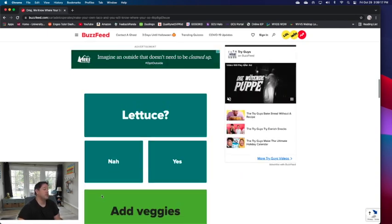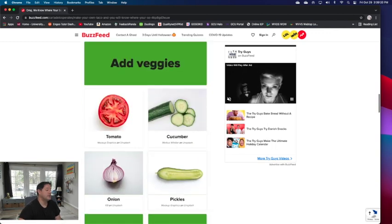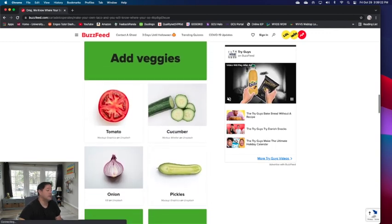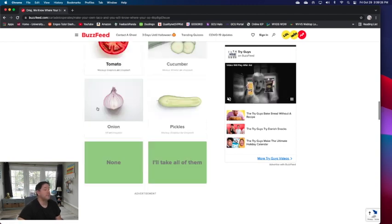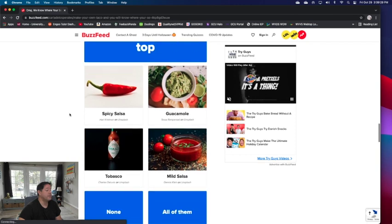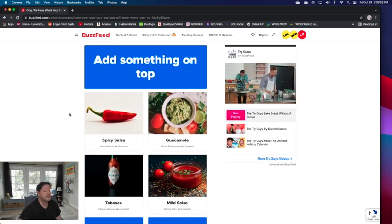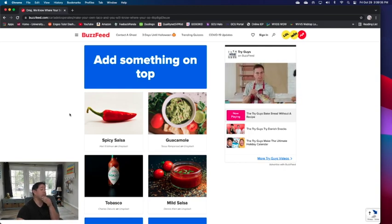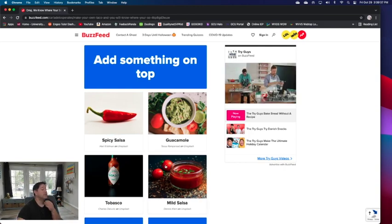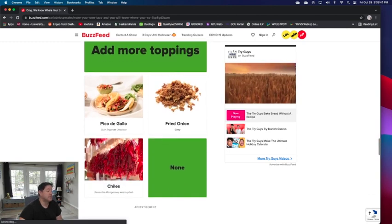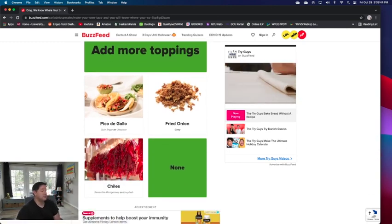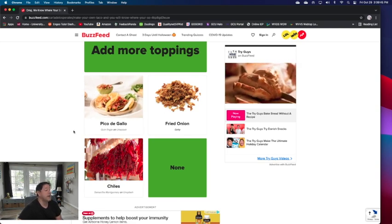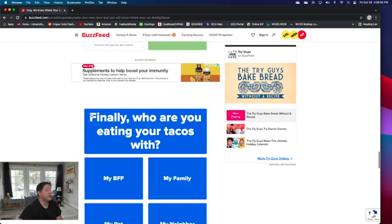Lettuce, yeah, let's put some lettuce on there. Veggies. No onions, no cucumber, no pickles on your taco. I would go with tomato. Add something on top. It would either be mild salsa or tabasco, but since I want more of something, it would most likely be the mild salsa. Add more toppings: chilies, pico de gallo, I like that, fried onion. Let's put some pico there.